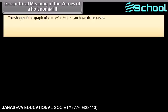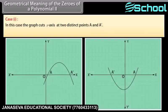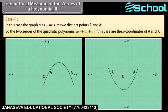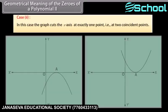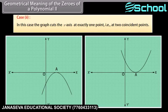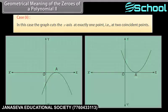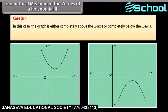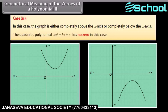The graph of y equals ax squared plus bx plus c can have three cases. Case 1: The graph cuts the x-axis at two distinct points A and A-bar, so the two zeros are the x-coordinates of A and A-bar. Case 2: The graph cuts the x-axis at exactly one point, i.e., two coincident points A and A-bar coincide to become one point A. Case 3: The graph is either completely above or completely below the x-axis and does not cut it at any point, so the quadratic polynomial has no zero.